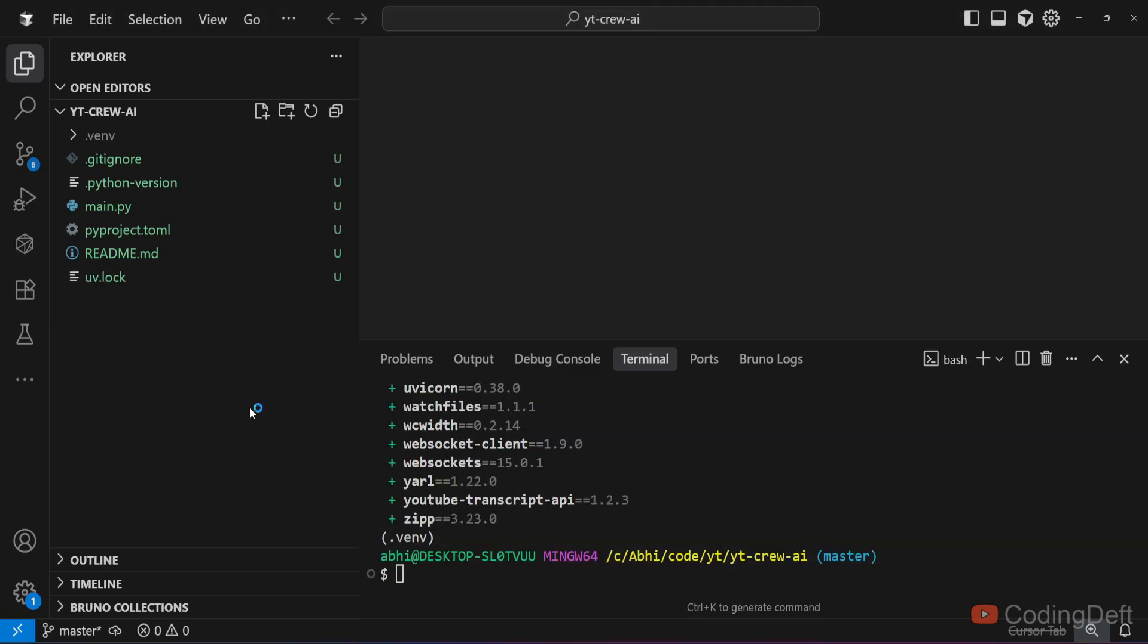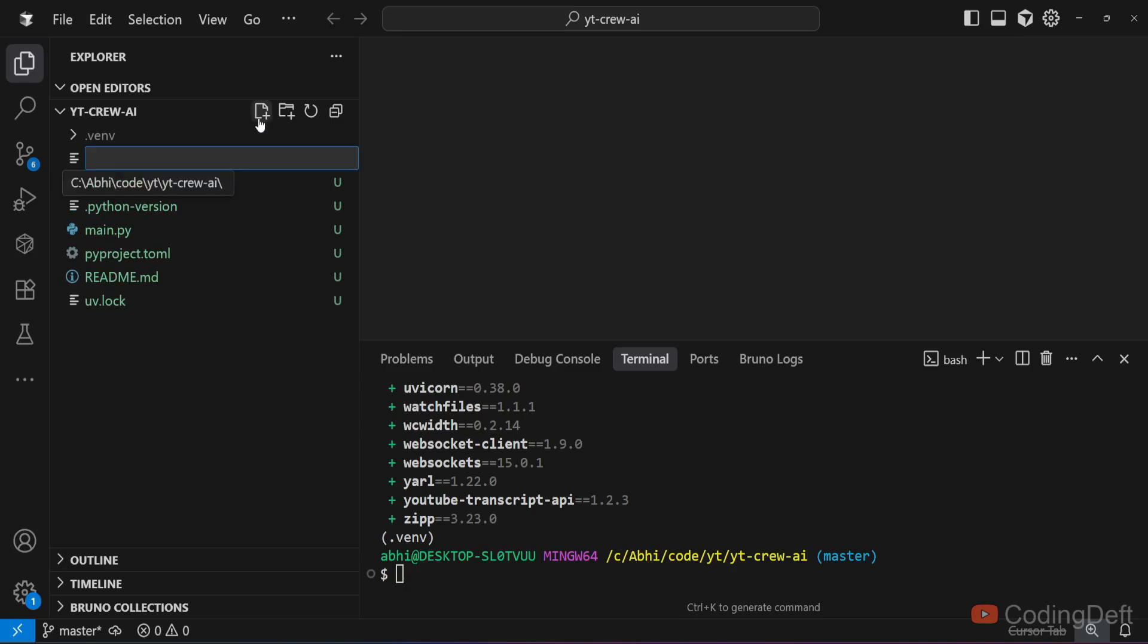We will be seeing two examples in this video. First is a basic search. Next one is a blog generator. Let us first get started with the basic search.